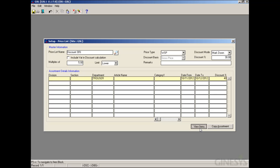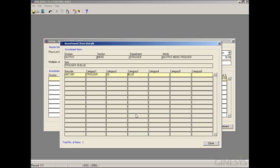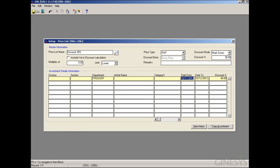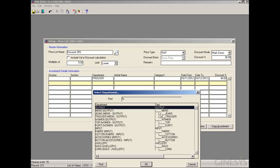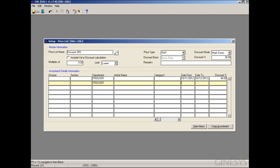We click on 'View Items' to see the items applicable for the discount factor of 40. The same assortment criteria can be provided date-range-wise for different discount factors. For example, we again select 'Trouser' for the date range 11/12/12 to 30/12/12, with the discount percentage set to 45%.